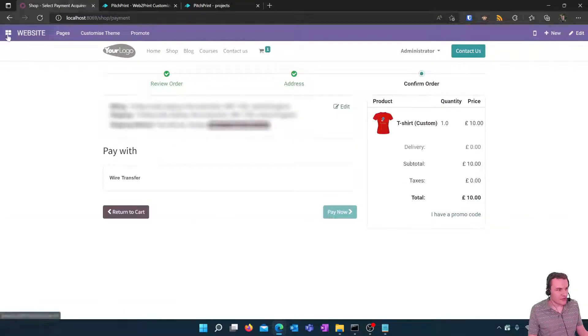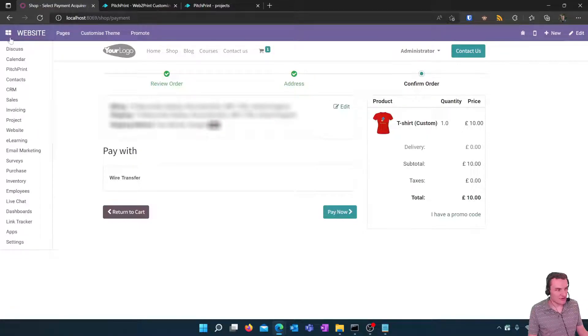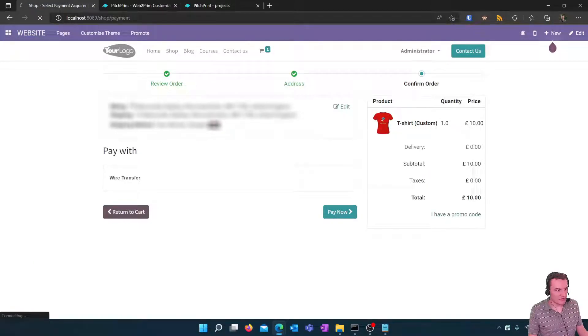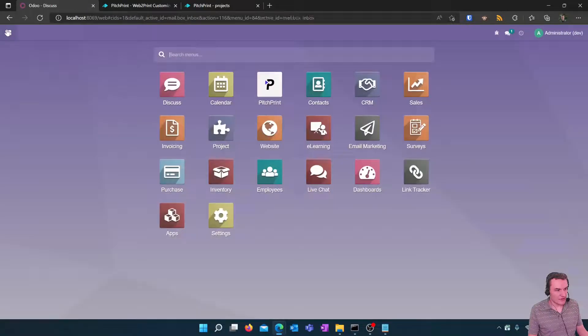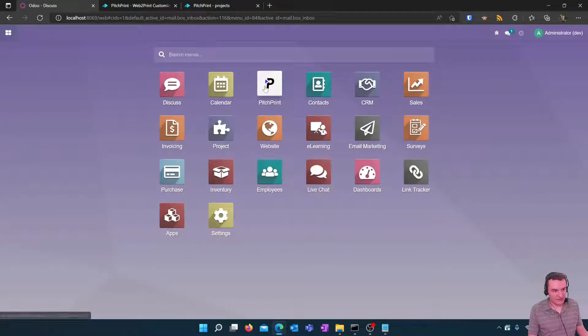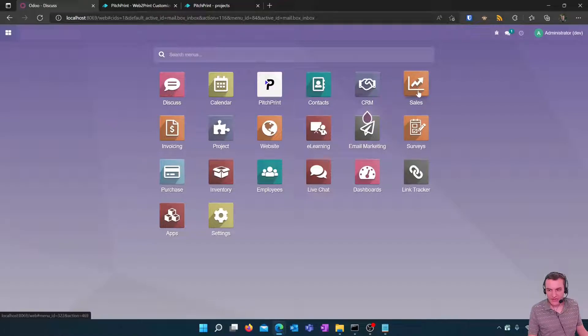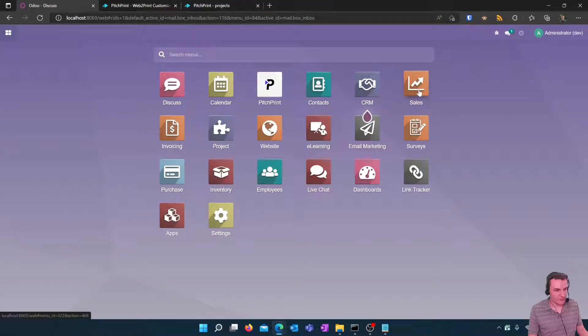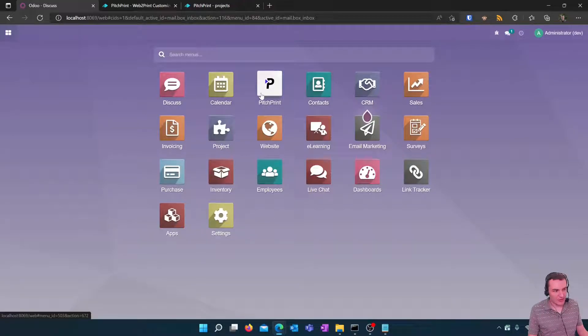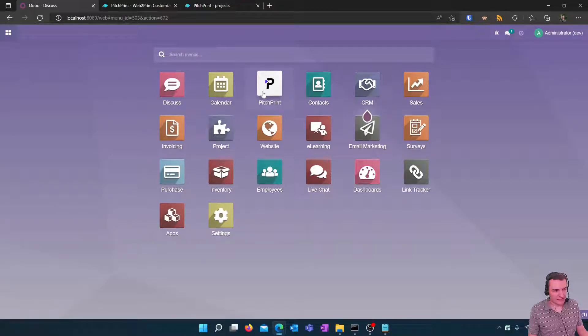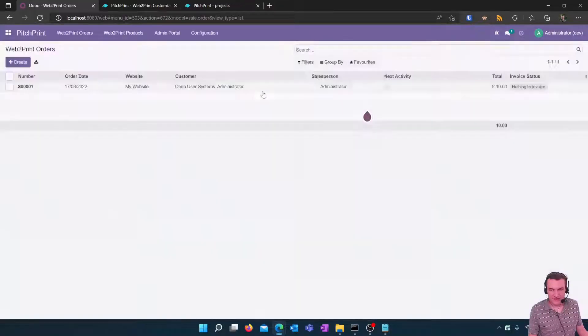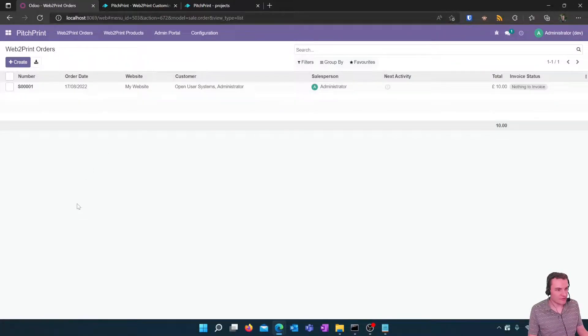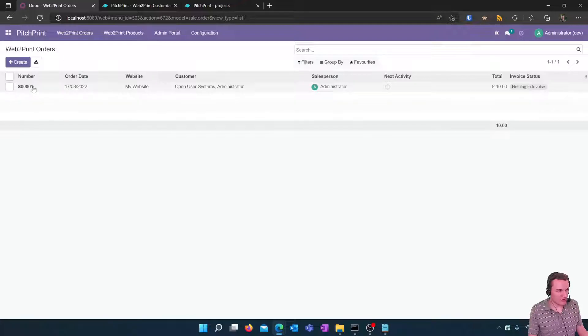We can now click on the pitch print icon or we could go to our Odoo sales app whichever way we prefer to access this but I'm going to go to the pitch print icon as this is the easiest way to access incoming pitch print orders and you can see there is a new web to print order in this list.